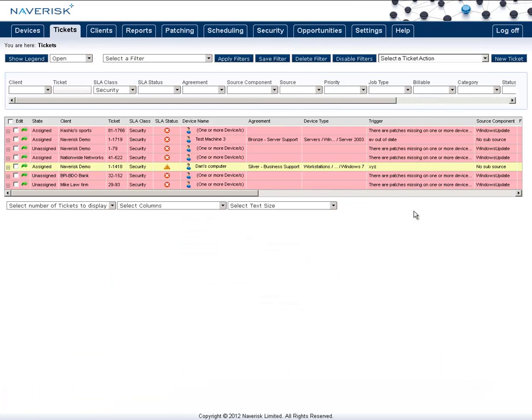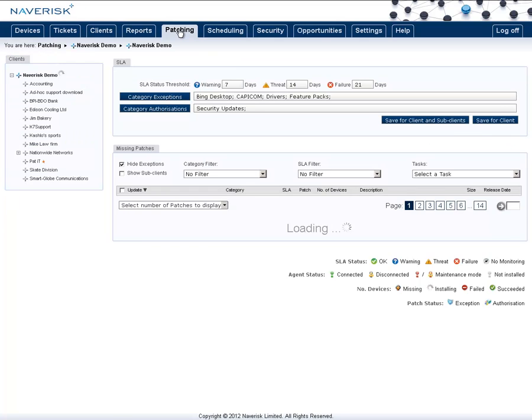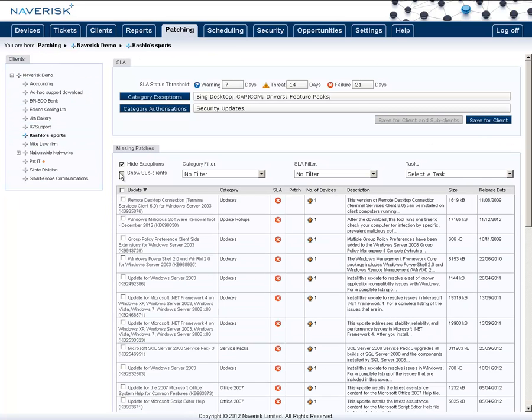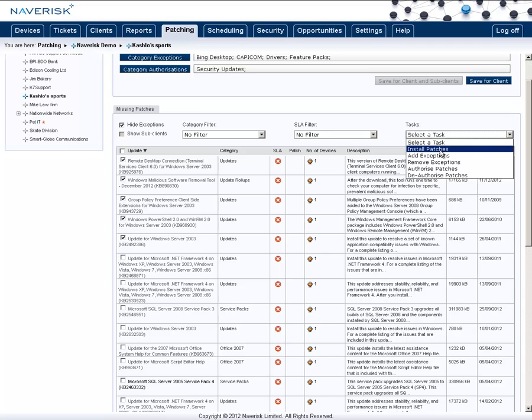After the client has signed off on the quote you can then come back into NavRisk, go into the patching tab, select the client that has accepted the quote and then under the missing patches select all the different patches that you want to install. Go to the tasks drop down menu and click on install patches.